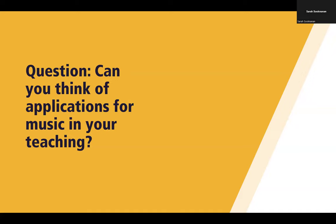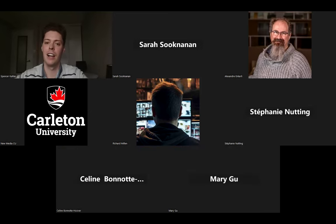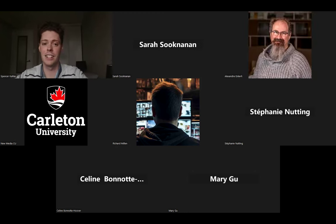Can you think of any applications for music in your teaching? I invite everyone to drop thoughts in the chat, or unmute yourself — I'd be happy to hear whatever thoughts you have.